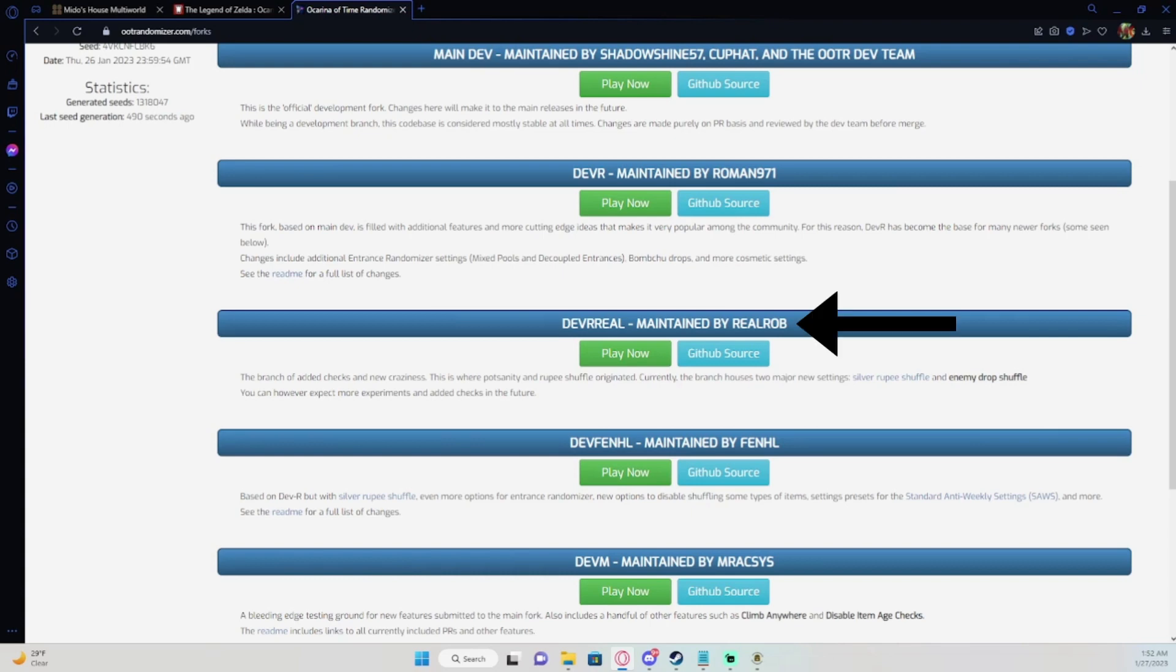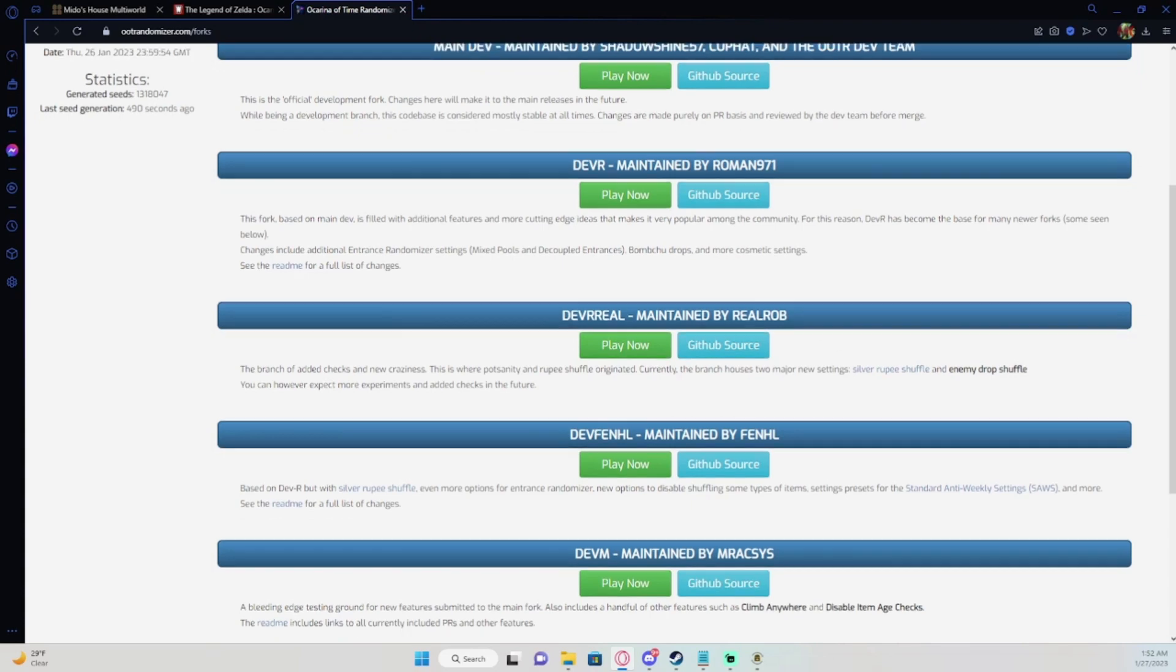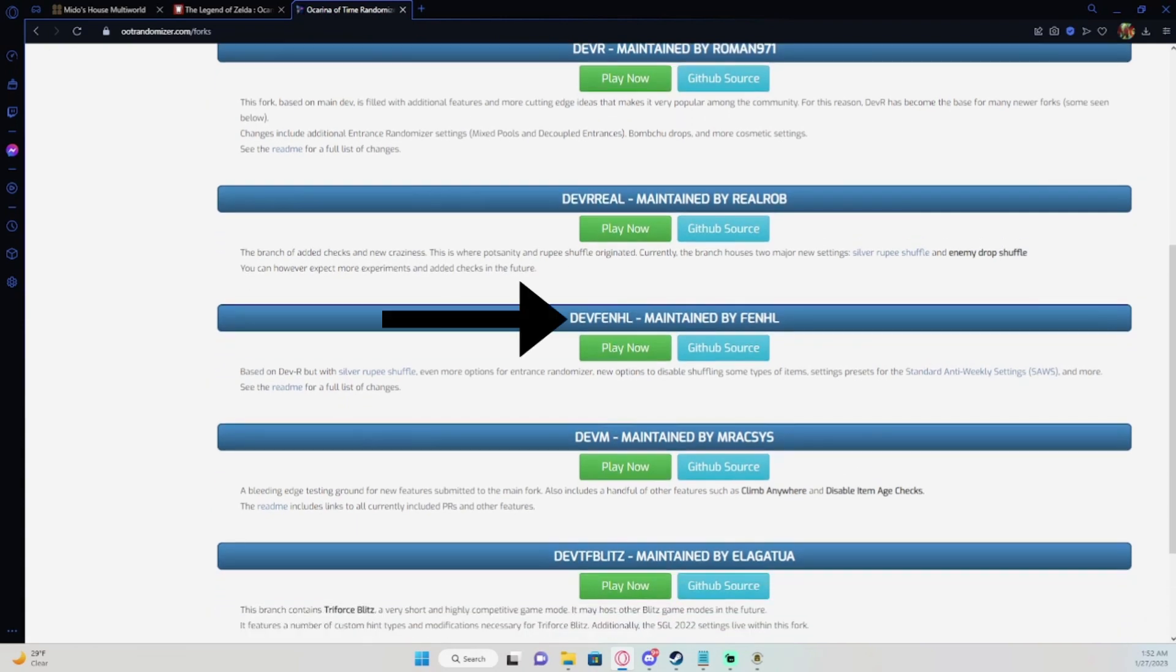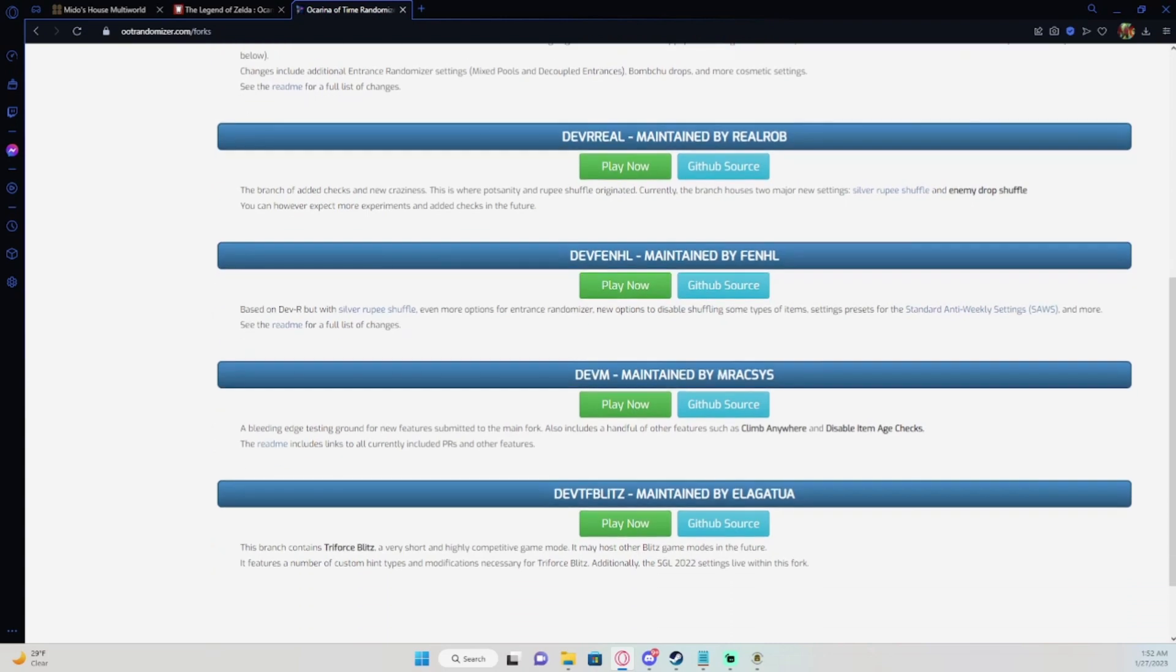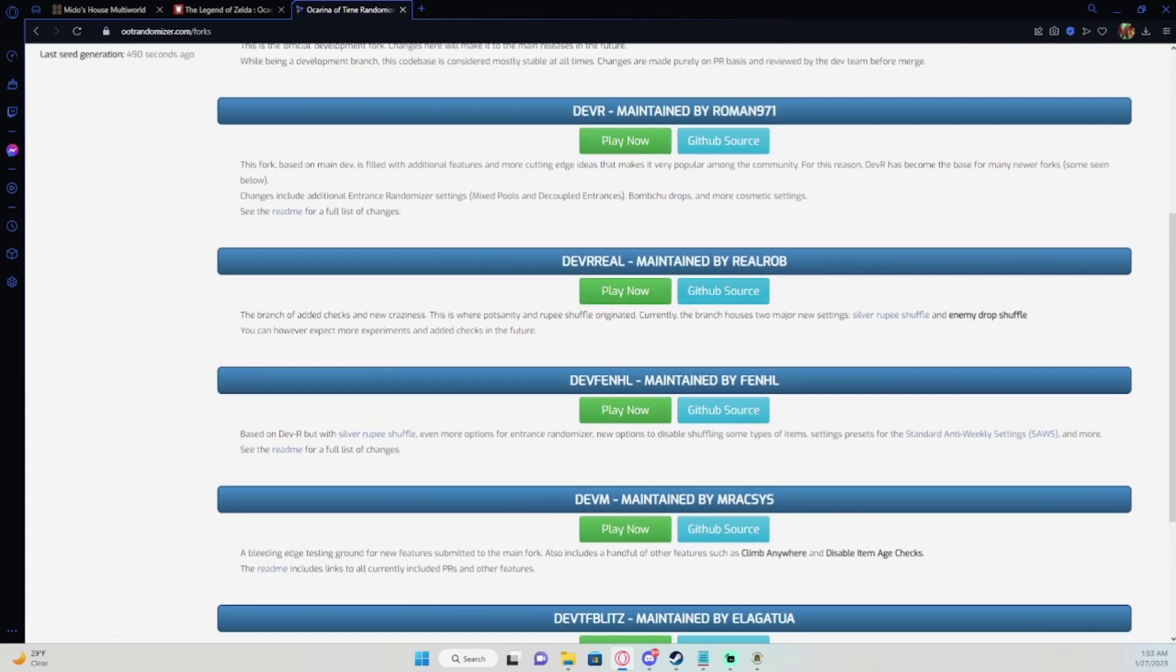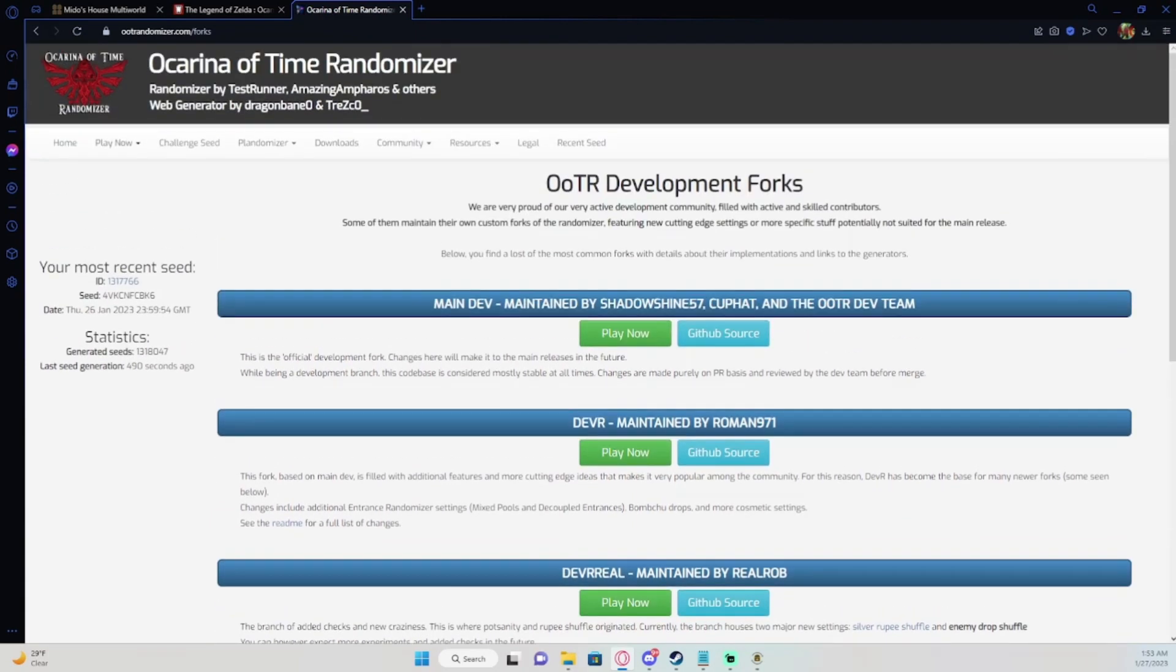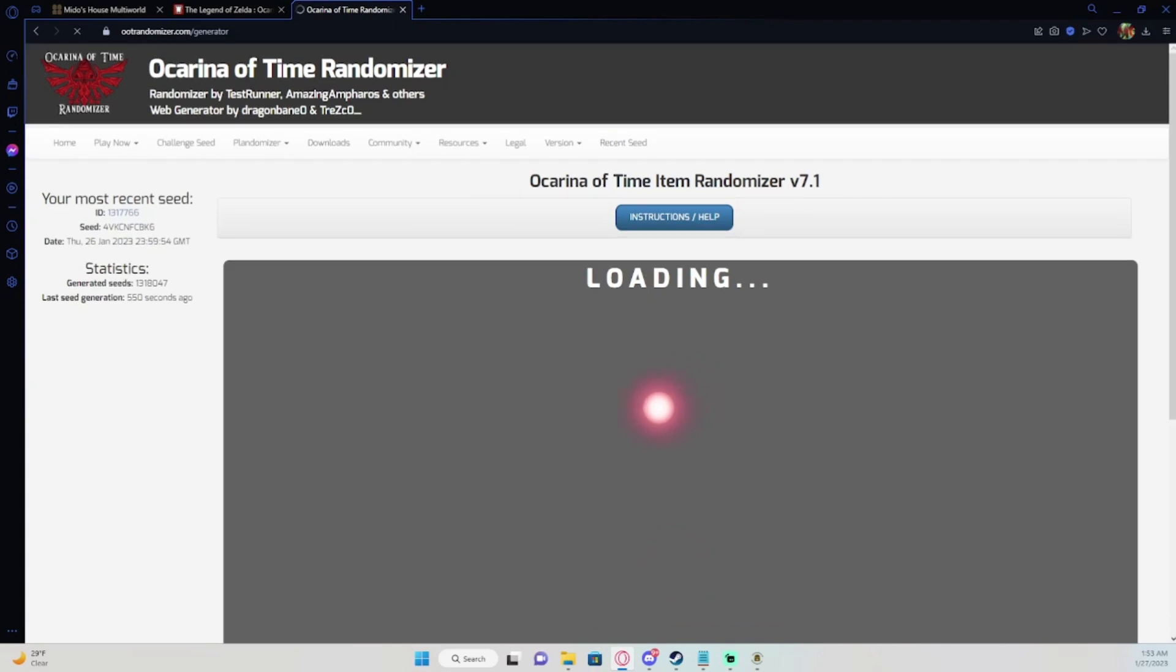This is basically custom made ones that have different types of shuffles in it. Like this one right here has an enemy drop shuffle to where if you kill enemies they drop items. This one right here adds pot sanity, crate sanity, and freestanding item sanity. So it even adds silver rupees and all that. I don't know about these other ones because I haven't messed around with them. But you'll click on the GitHub source and you can go through that and follow settings there and download those. But we're going to do the stable version and show you how to set that up.